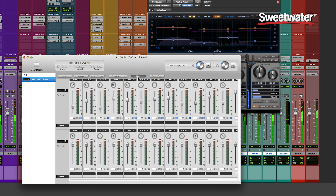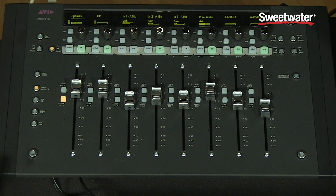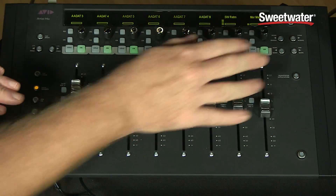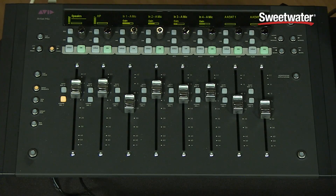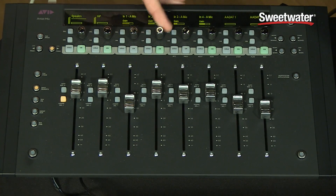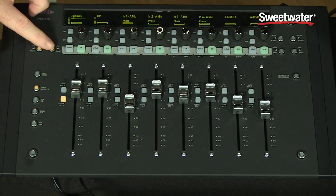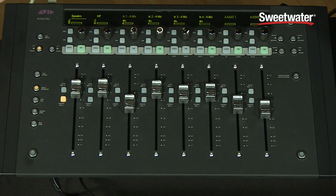I can also control these via Eucon with the Artist Mix. With my Artist Mix focused on the Pro Tools I.O. control panel, I can blend my analog inputs, my digital inputs, as well as my software returns to get the perfect mix. I can also control the mic preamp gain from the knobs, as well as turn the phase reverse on and off, and enable or disable phantom power right from the front of my control surface.